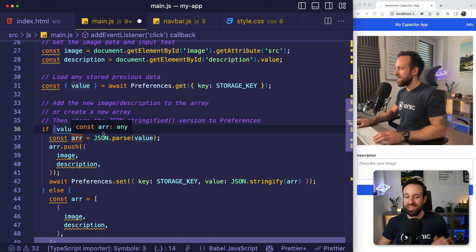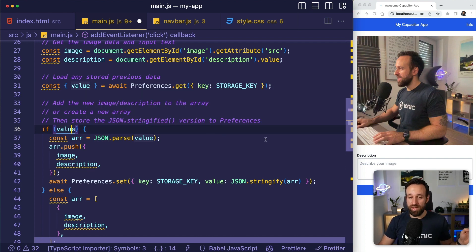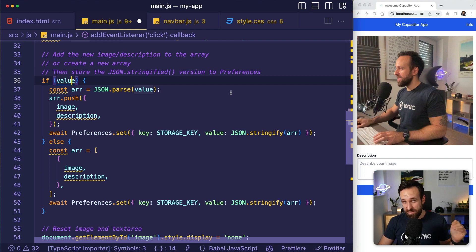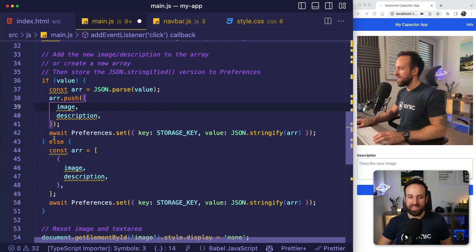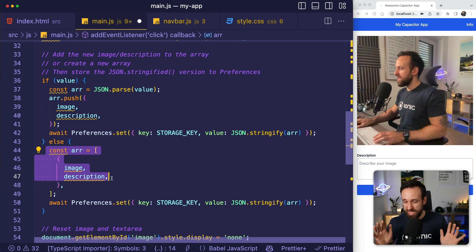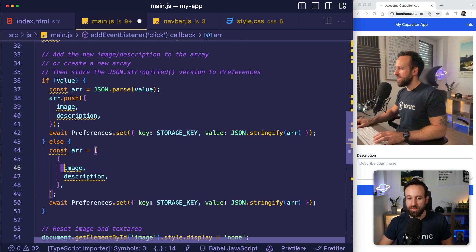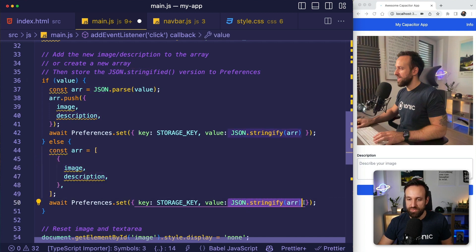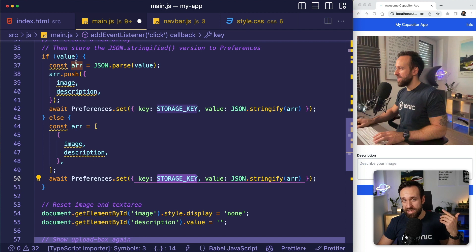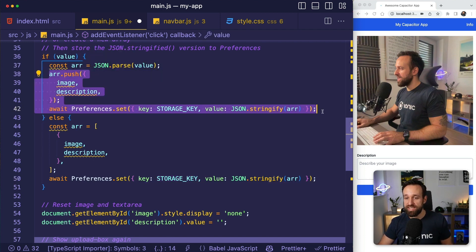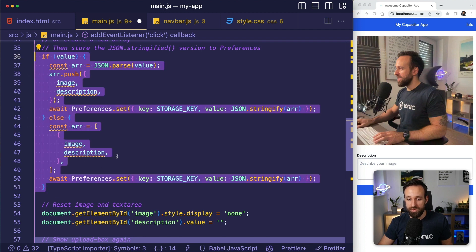With Capacitor Preferences, we can only store strings — so everything we put in needs to be JSON.stringify'd, and everything we get out needs to be JSON.parse'd back to a real object. The first time we run this, there's no data in Preferences, so we create an array with a new image and description as an object, then set the JSON-stringified array as the value for the storage key. On subsequent runs, we load that data, push to the array, and set it again.